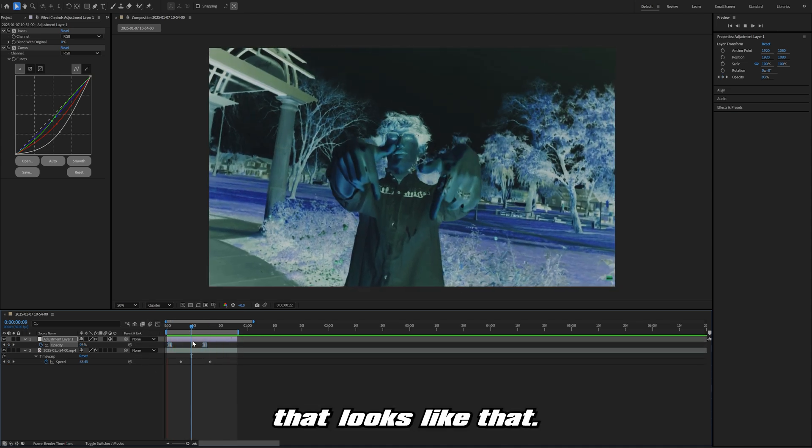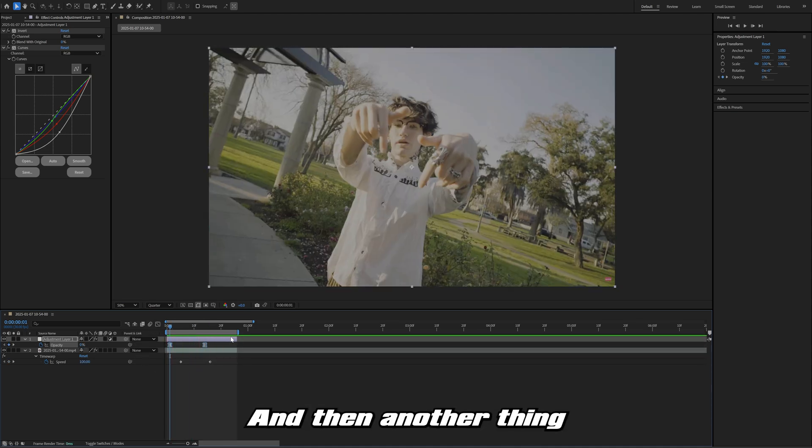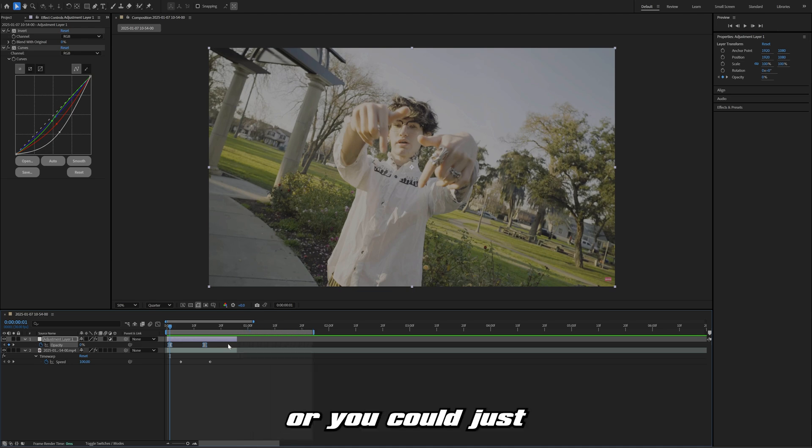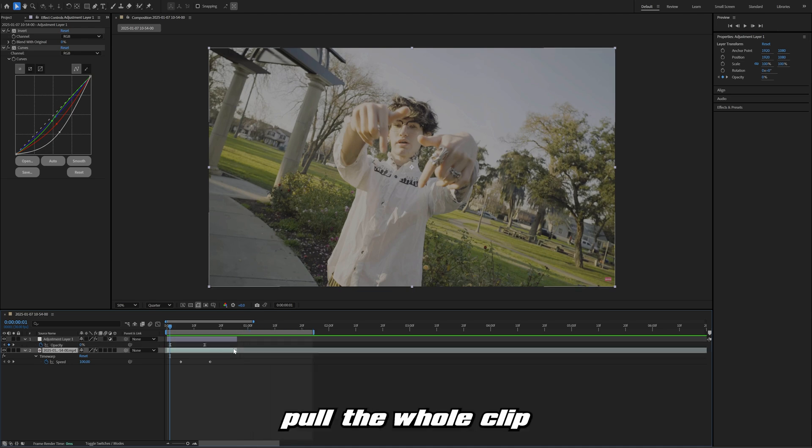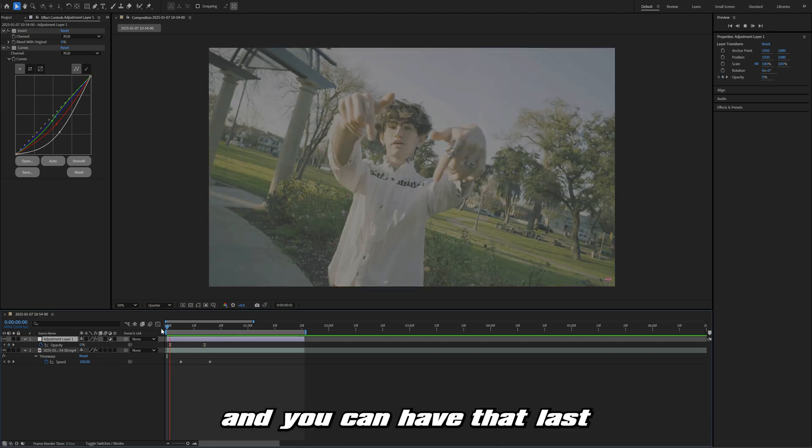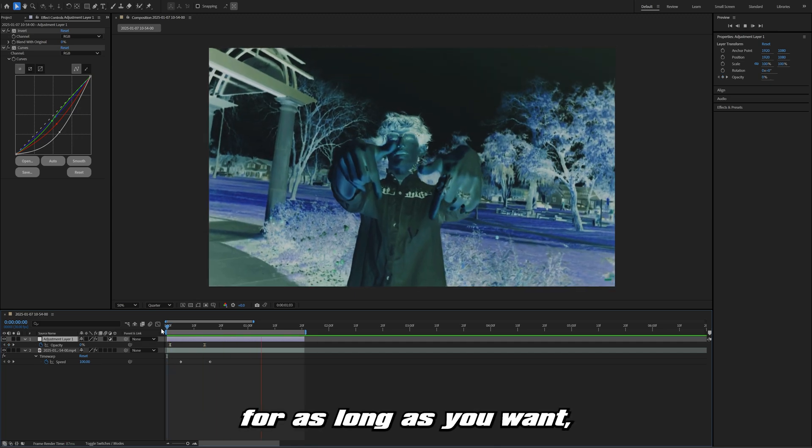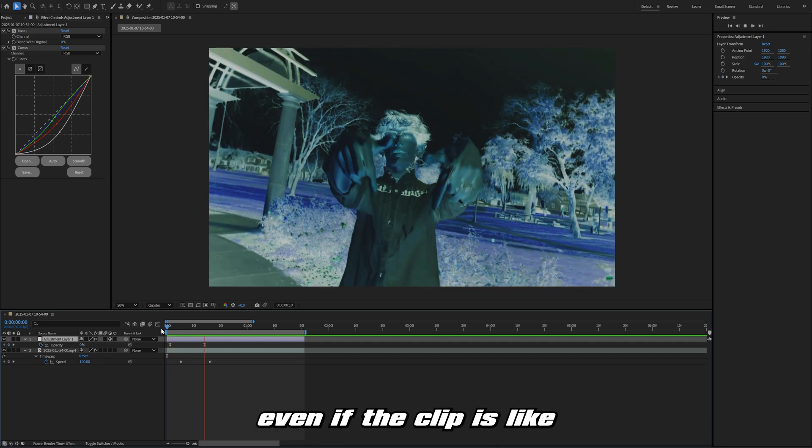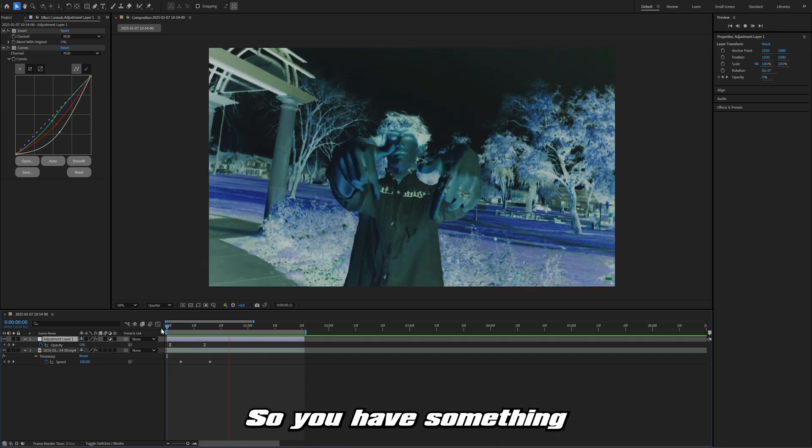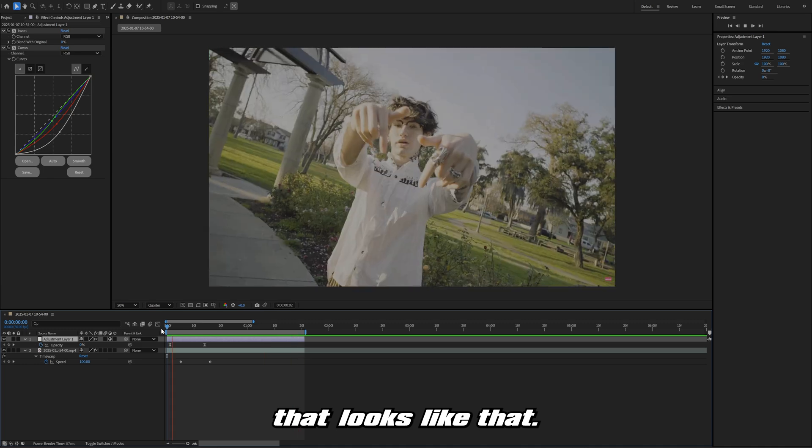Another thing you could do if you want this to just last longer, you could just pull the whole clip over like that, and you can have that last for as long as you want, even if the clip is really short. So you have something that looks like that.